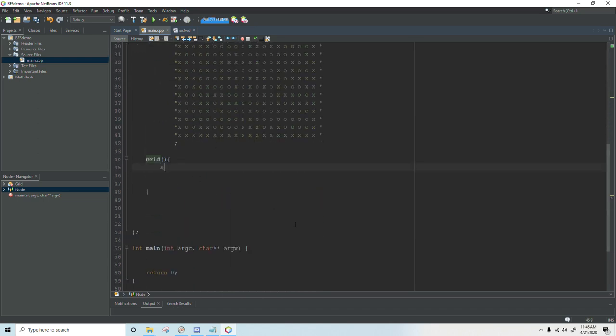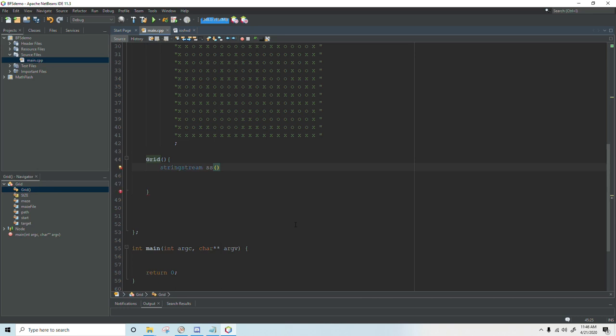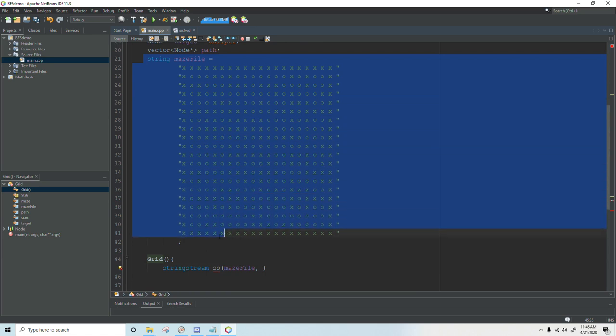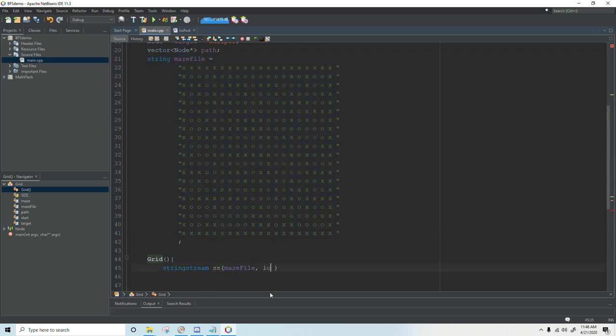And we'll create a string stream in our constructor and I just call it ss. I'm going to load in our maze. I just call this maze file because we're treating this big string here as if it came in from a file. And then we'll put ios in.